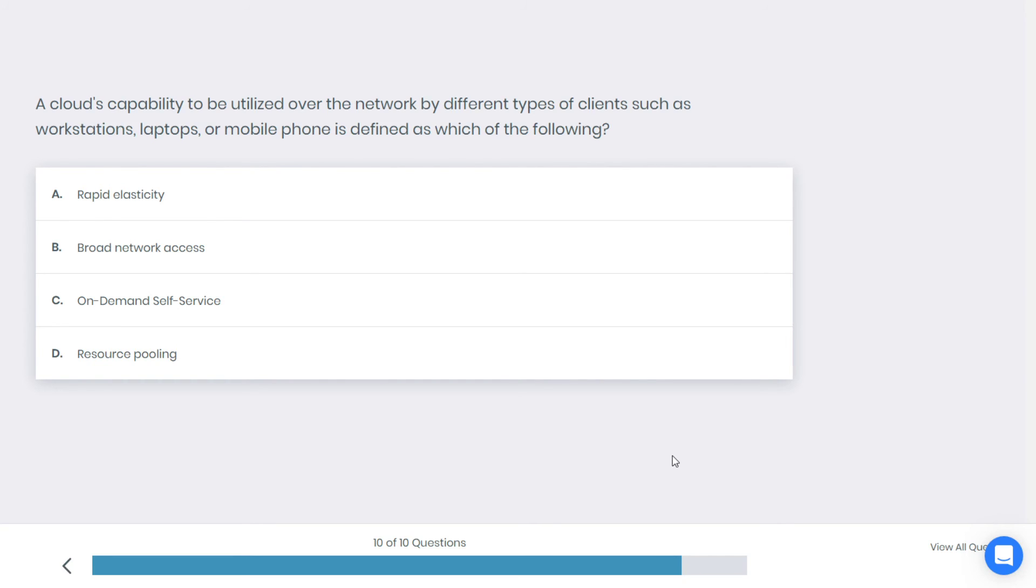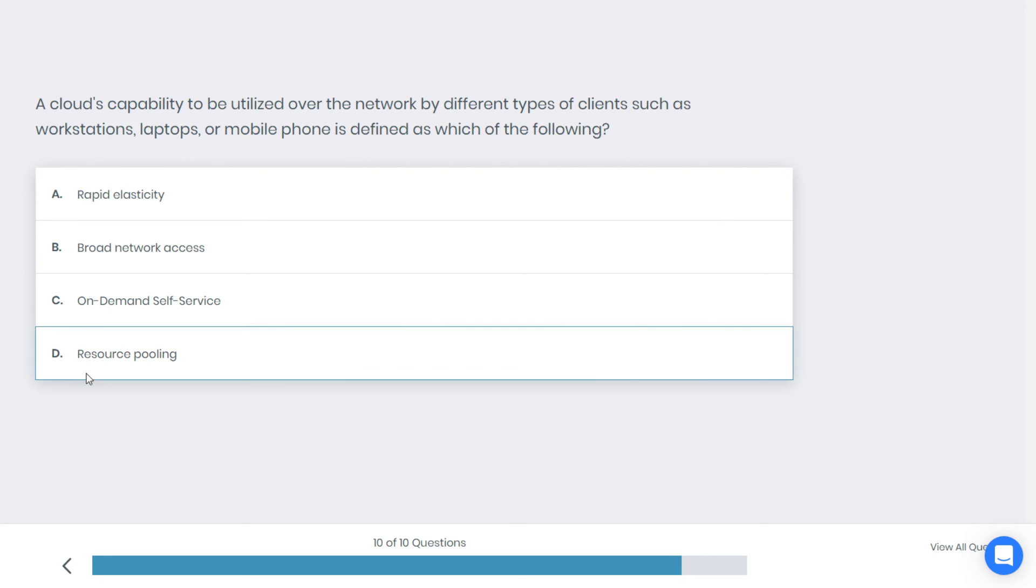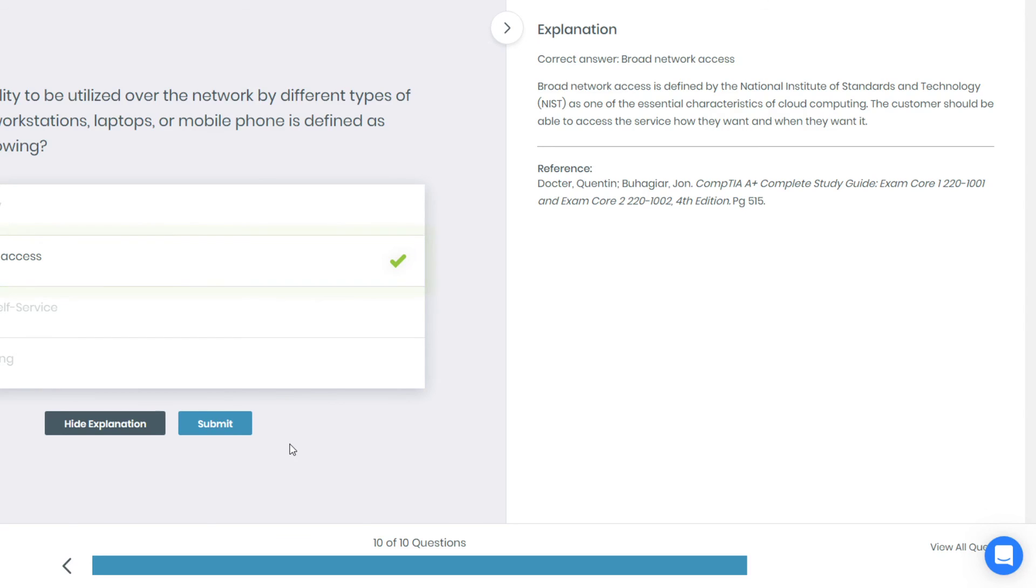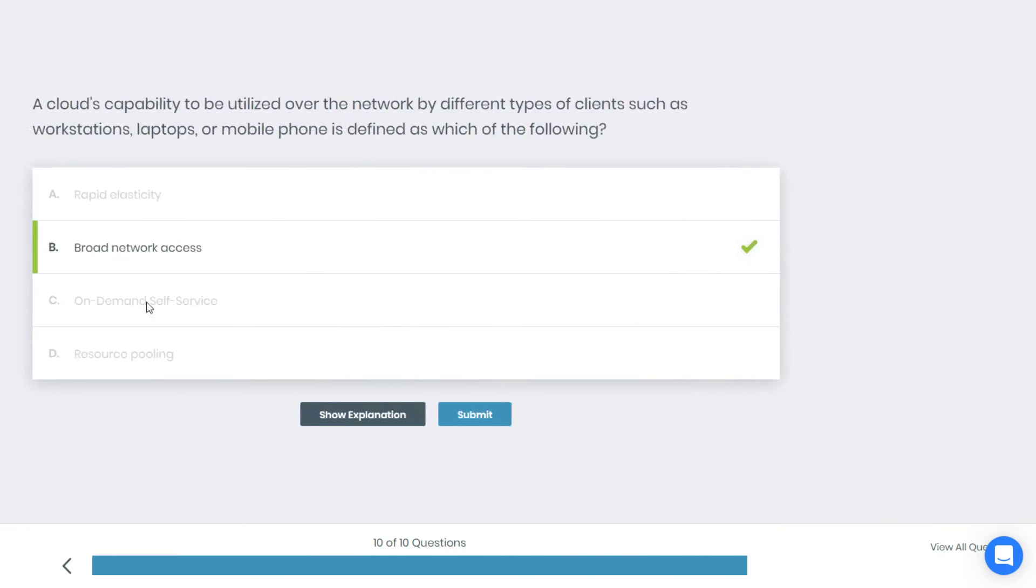Okay, I don't know what's the answer here. Cloud capability to be utilized over the network by different types of clients such as workstation, laptop - I don't know. What do you think is the best answer? I'm going with broad network access, hopefully that's the correct answer. Alright, if you're ready let's try this one. B is the correct answer. Why is that? Broad network access is defined by the National Institute of Standards and Technology, called NIST, as one of the essential characteristics of cloud computing. The customer should be able to access the service how they want and when they want it.